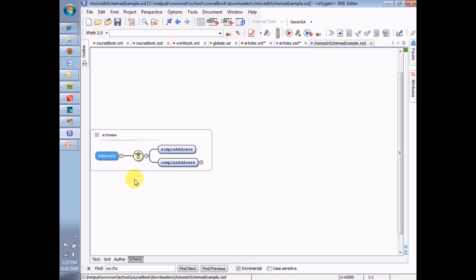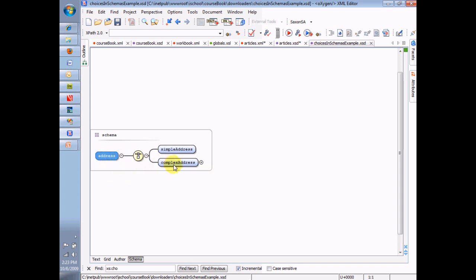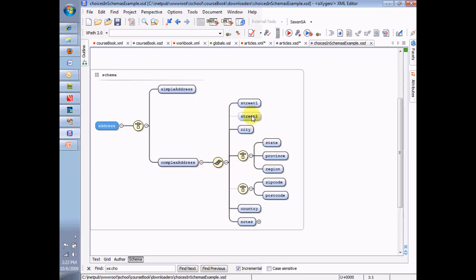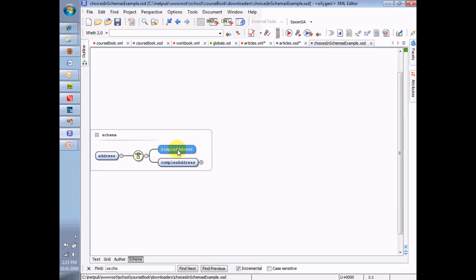So here we have another schema — it's an addresses schema, all about addresses. An address can be specified as a simple address or as a complicated address. In other words, I can choose a very simple approach to entering these addresses, or I can choose a very complicated approach. In the simple case, we just type the whole address into one element, using commas or something to separate the different parts of it.